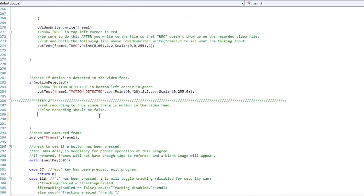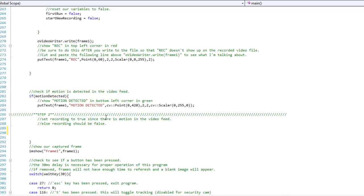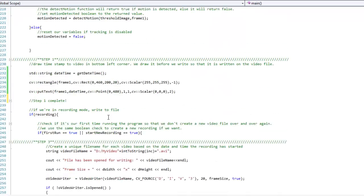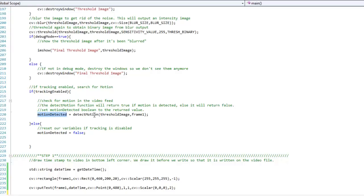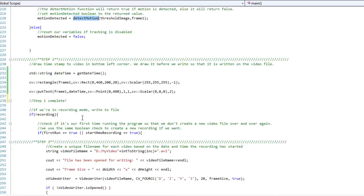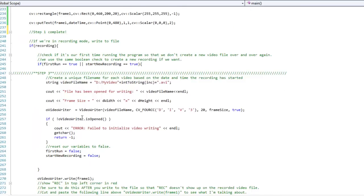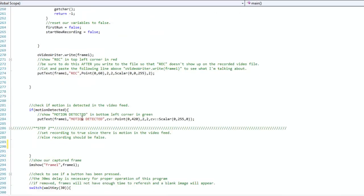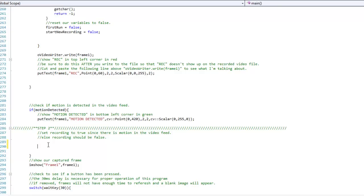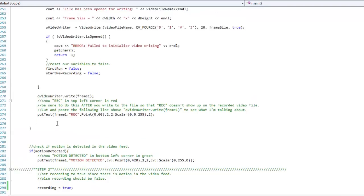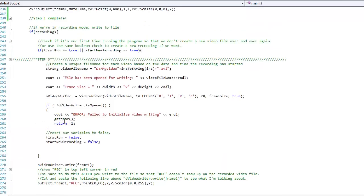Alright, so it says set recording to true since there is motion in the video feed or else recording should be set to false. So scroll back up here and we're going to find out how we're actually going to achieve this. So earlier in the code, we set a motion detected boolean variable to be equal to our detect motion function, the one that I was describing at the very beginning of this video. And since we have our motion detected boolean variable, we check for it right here. So if there is motion detected, we're going to set our recording boolean variable to true. And if motion isn't detected, we'll make sure that we reset the boolean variable to false.